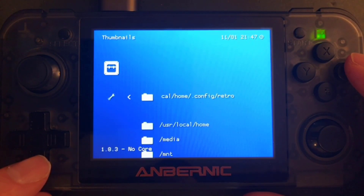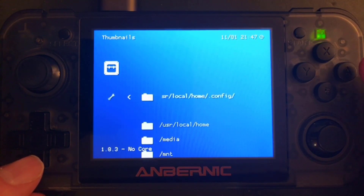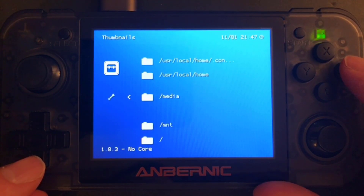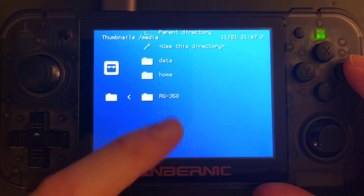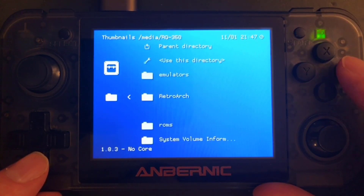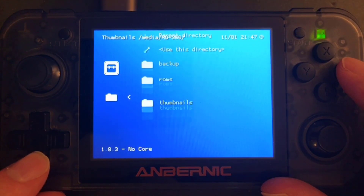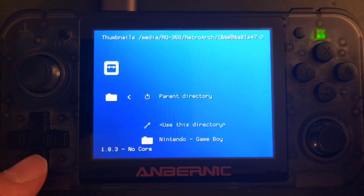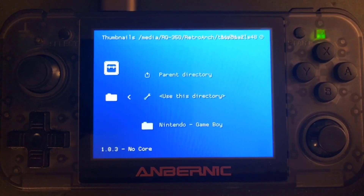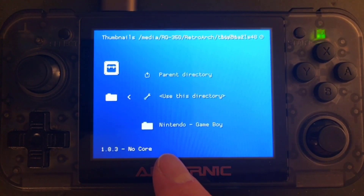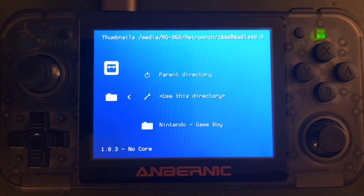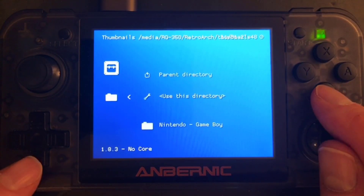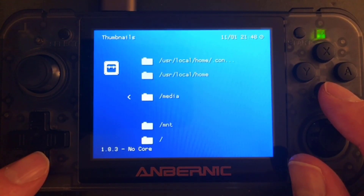Find the Thumbnails option and select it. Now we have to set the correct folder to our thumbnails. Since we copied them to our SD card, we need to choose the right directory. You'll find it under Media, then RG350 — that's the name of my SD card — then into the RetroArch folder, and there it's called Thumbnails. This is the entry point for all thumbnails, so when you later add further systems, you just add more folders here, for example Nintendo Entertainment System. Now we have Nintendo Game Boy set, so the thumbnail directory is correctly configured.